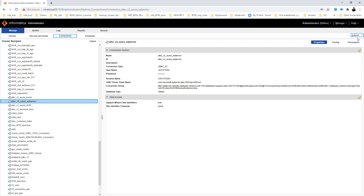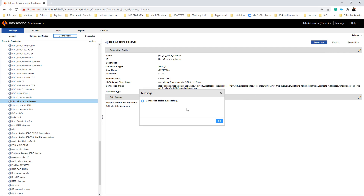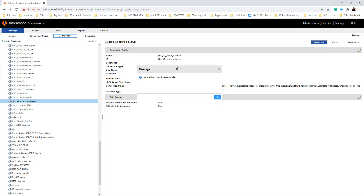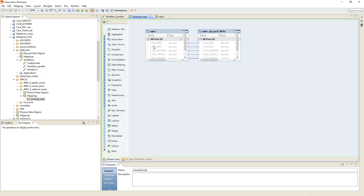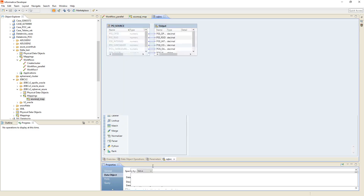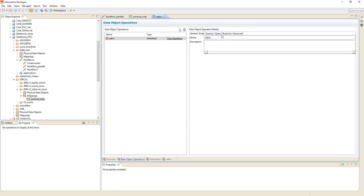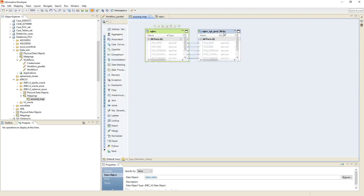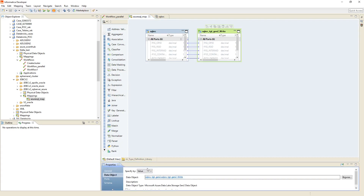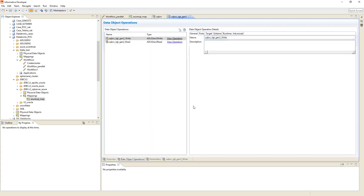Since I have already created the connection, let me do the test connection and validate it. The connection has tested successfully. Now let's use this connection — we'll create a source with JDBC v2 using Azure SQL Server, and use ADLS Gen2 as a target, then run a mapping on the Databricks engine. In the developer tool, I have already created a mapping with JDBC v2 as the source object and ADLS Gen2 as the target.